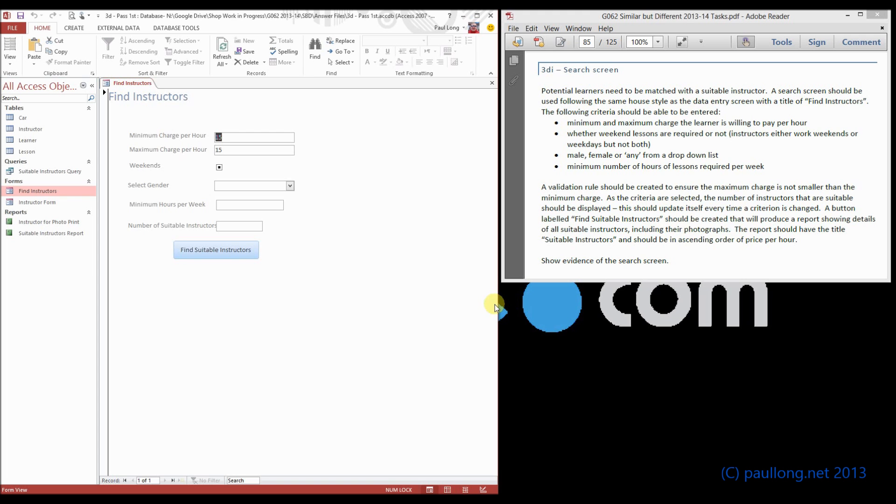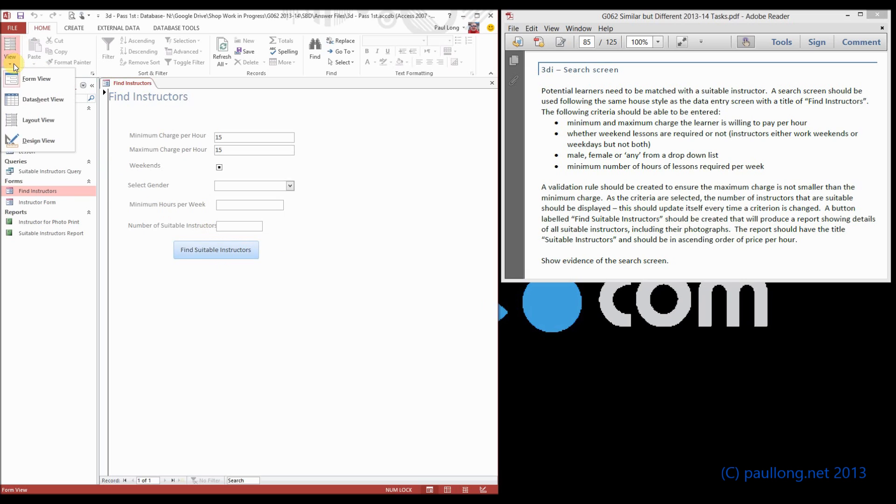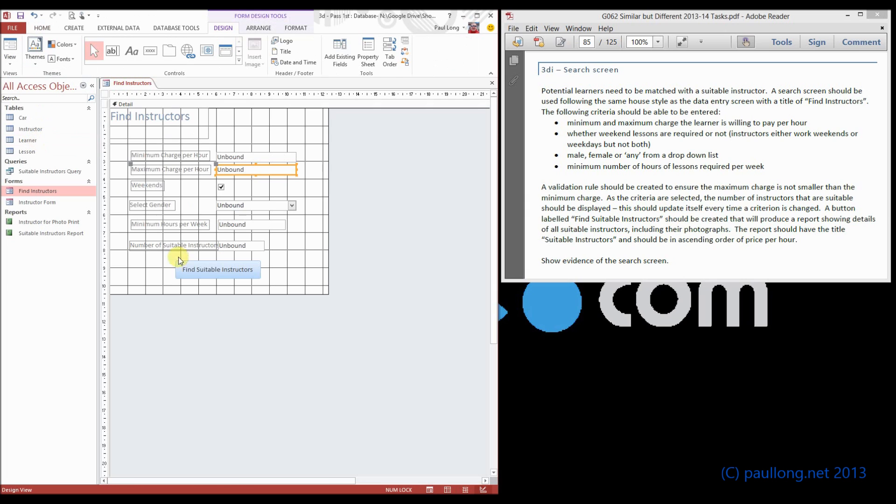This tutorial is all about making this button work. At the moment it does nothing because we just created a blank button. Now there are several ways we can get this to work, but by far the easiest is just to recreate it over again. So if we delete it...